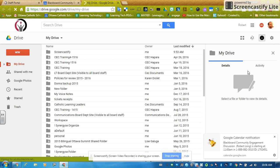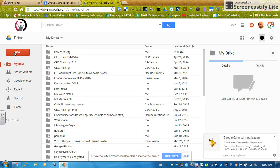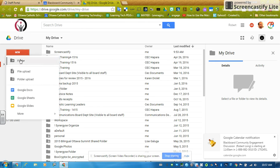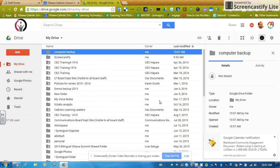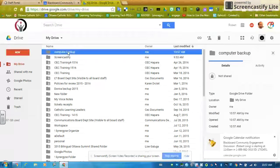I want to create a new folder to store the files I'm going to move from my computer. You can see I already have lots of files up here. I'm going to go over to New — the big red button — and click New Folder. It says folder with a little plus to the left, so I'm going to click that. It's going to say Untitled Folder, and I'm going to call it Computer Backup. I'm going to click Create, and there's my Computer Backup folder.